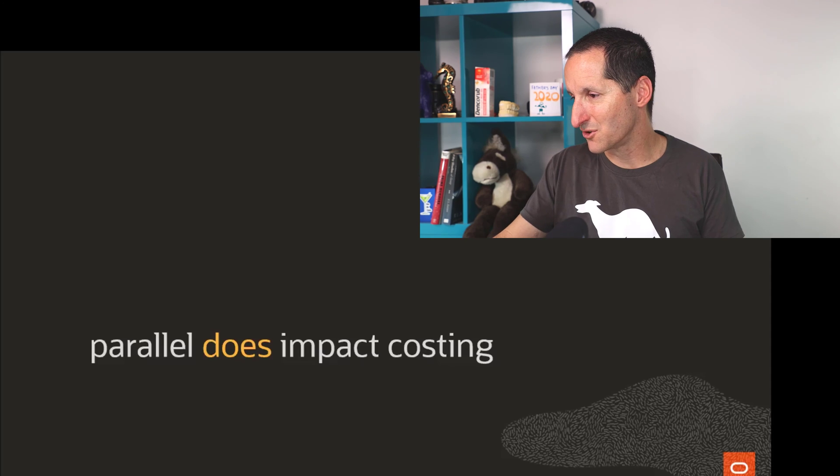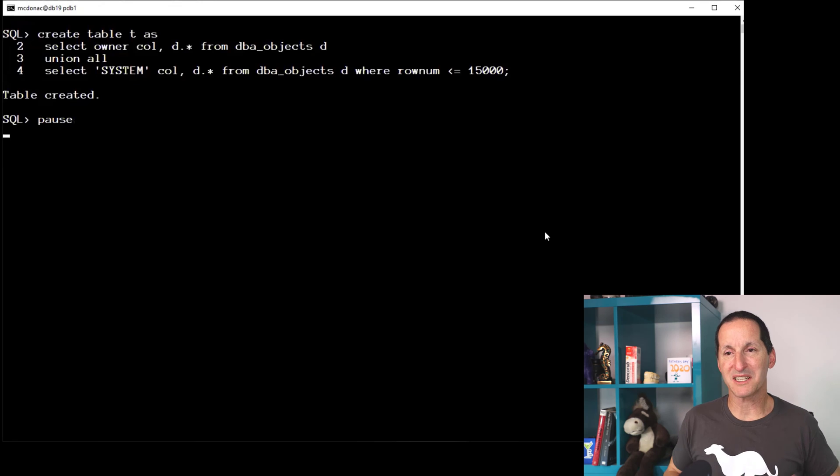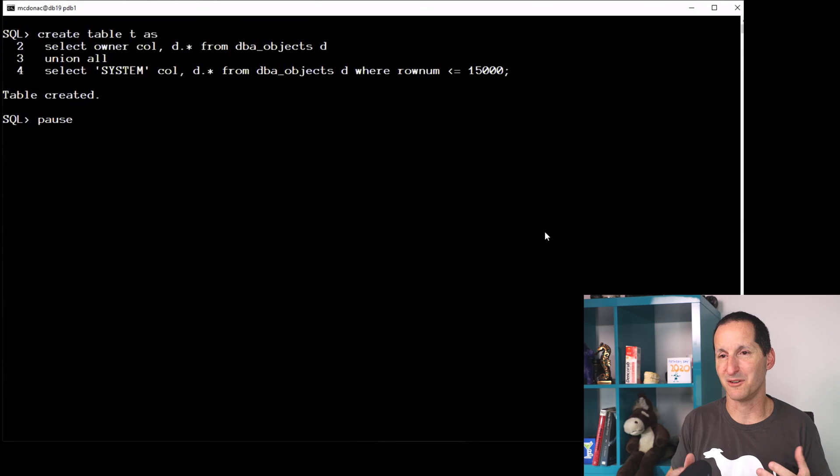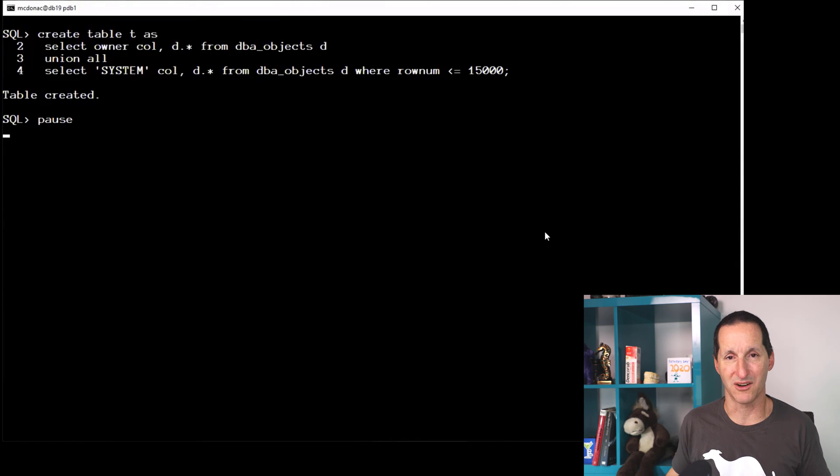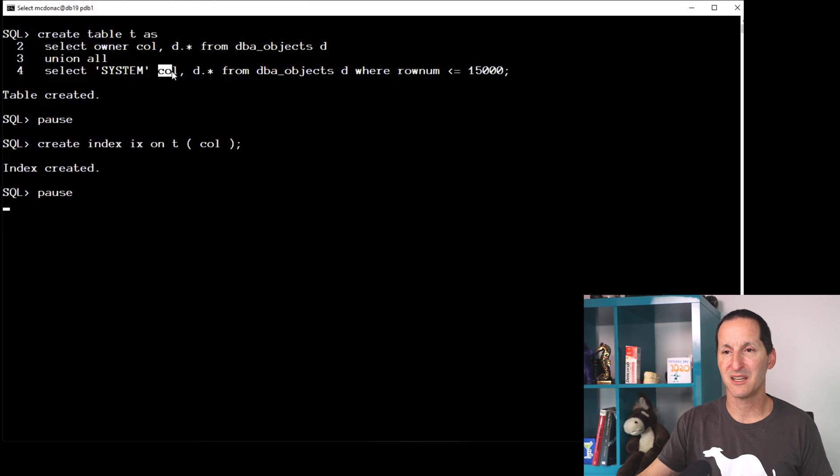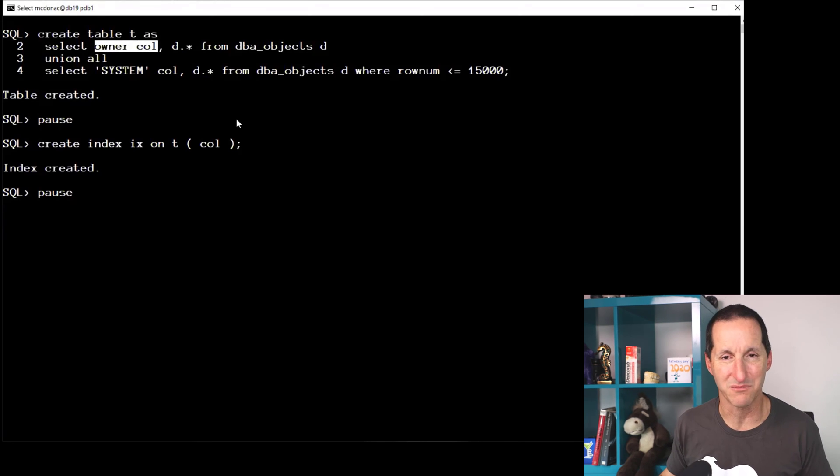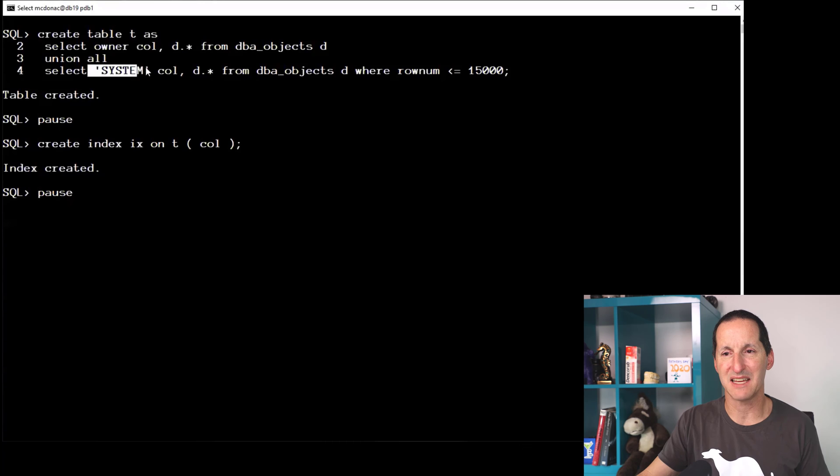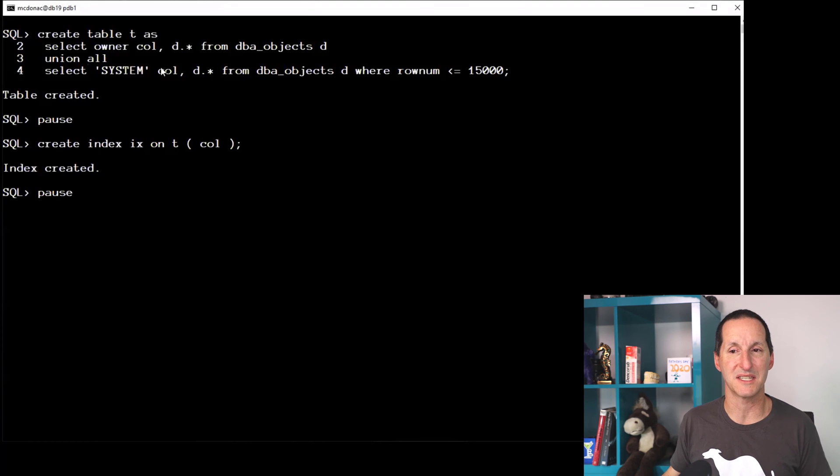Let's do a demo. I'm going to create a table. It's a copy of DBA_OBJECTS plus a few more rows in there just to put a bit of a bias in one of the columns. I'm going to create an index on this column called COL, which was originally the OWNER column, so it's all the distinct owners from DBA_OBJECTS plus a nice heavy bias toward the value of SYSTEM.